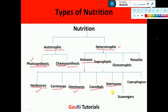Then the next mode is detritivores. Detritivores feed upon dead organic matter present in the mud — for example, earthworms, which take up dead organic matter present in the soil. Then there are scavengers, also called carrion eaters, because they feed on the dead bodies of organisms. For example, vultures and hyena are scavengers.